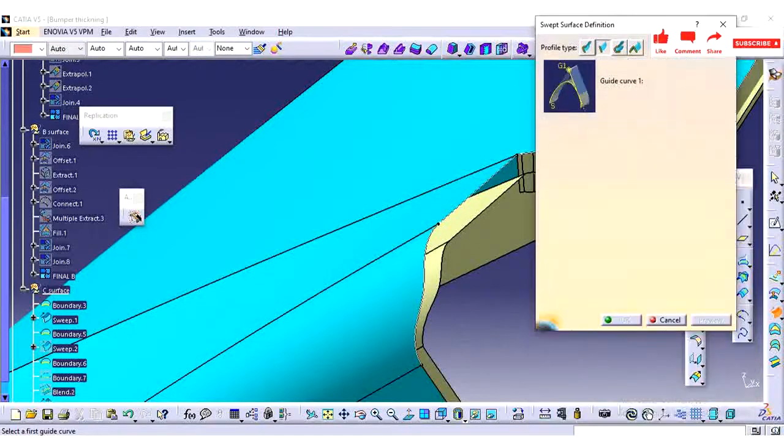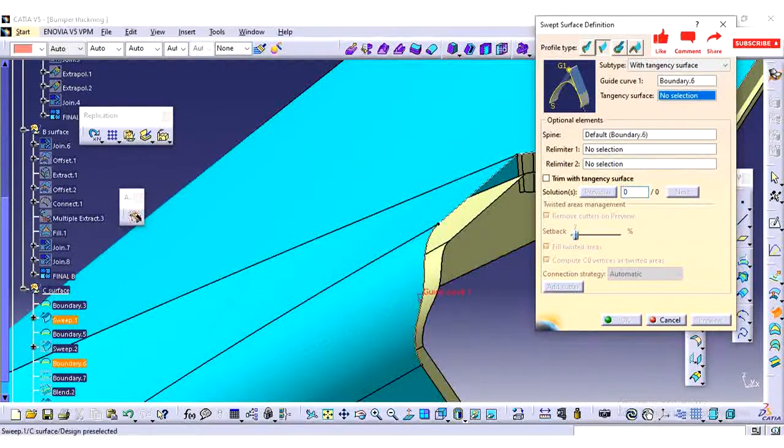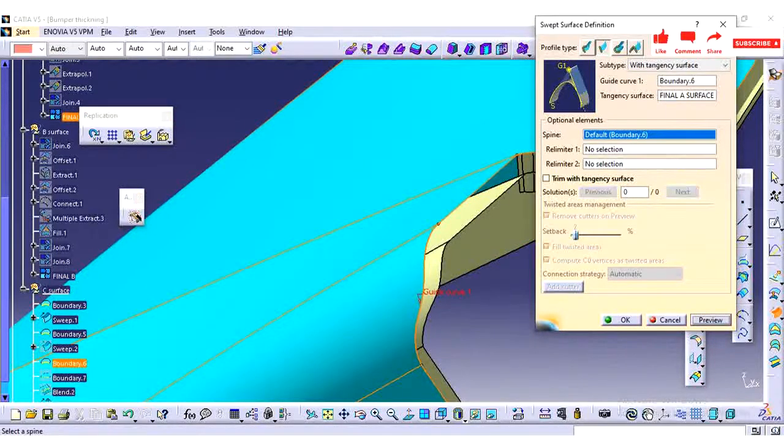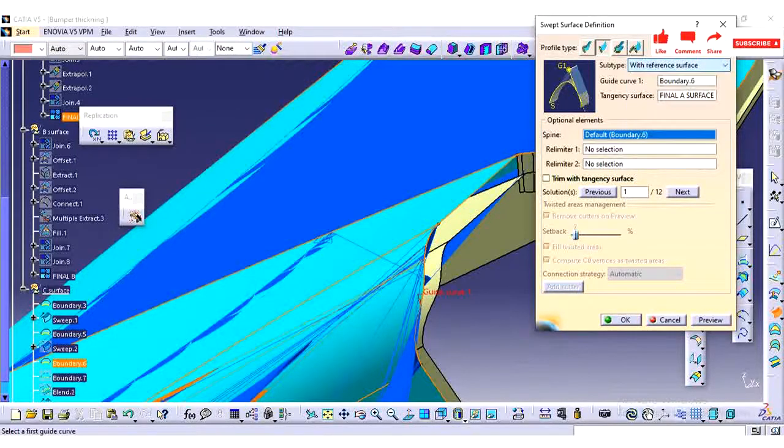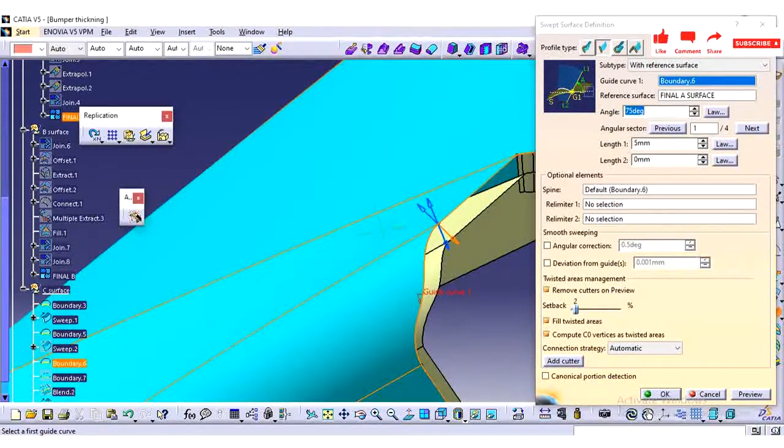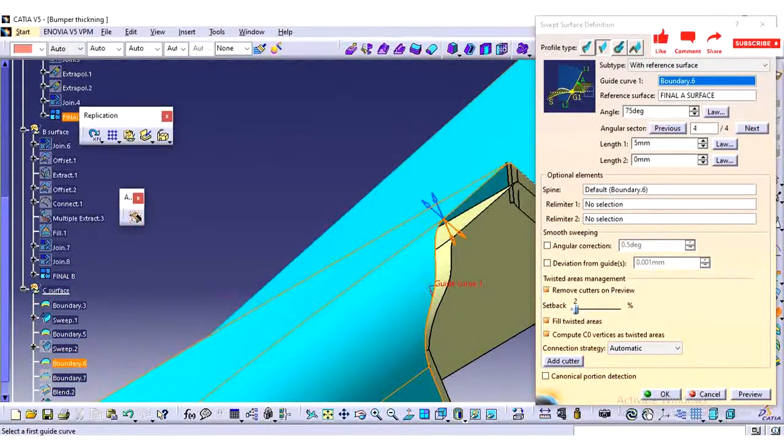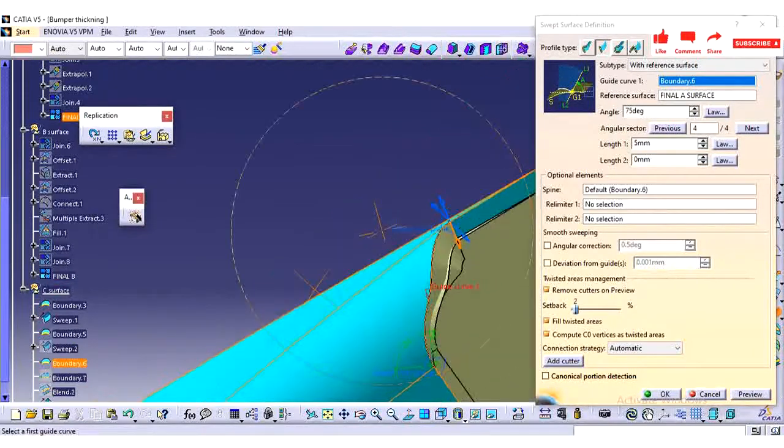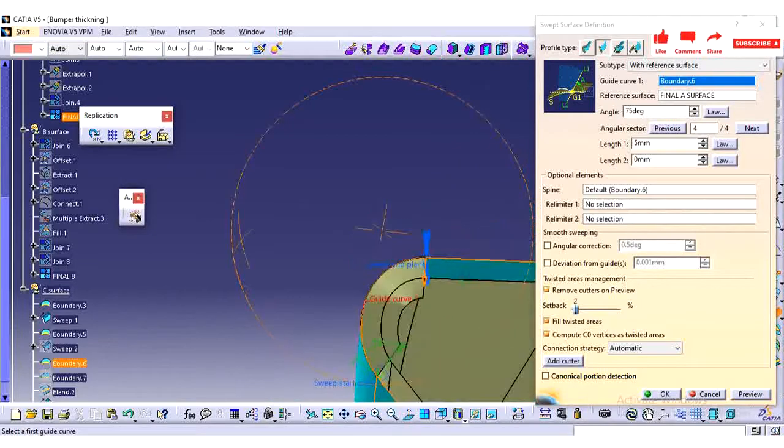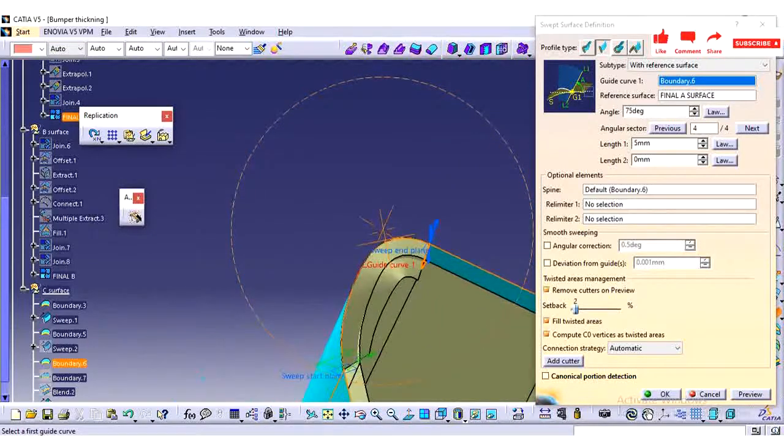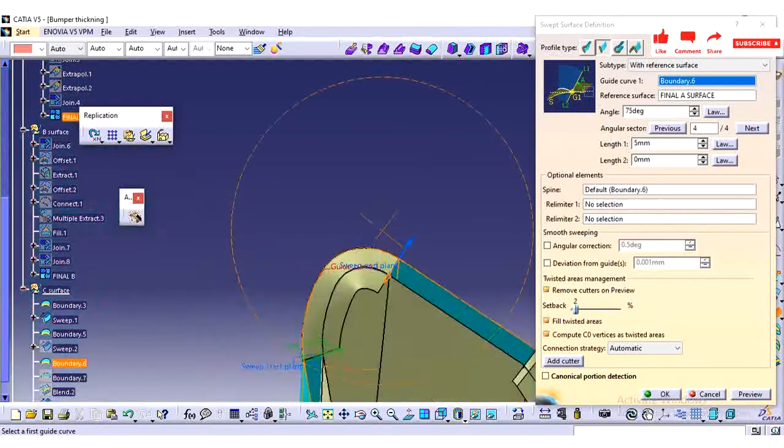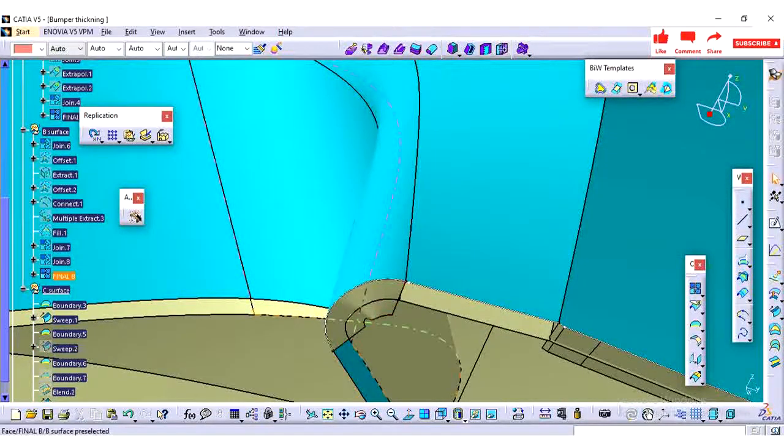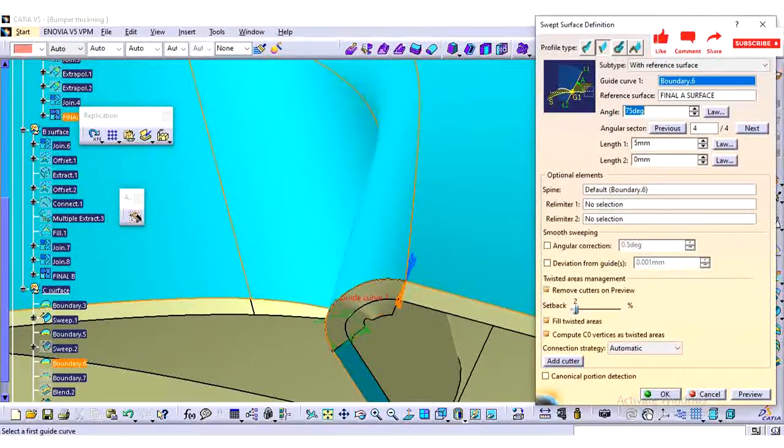I am creating partway using the tangency surface. By using the tangency surface I am able to achieve the required profile. So you need to do the trial and error method for some of the areas. It has complicated profiles.